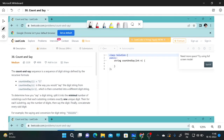Hello guys, today I will solve the question Count and Say. The question number is 38. The question statement is very confusing, so I will explain you with the example and you will understand better.